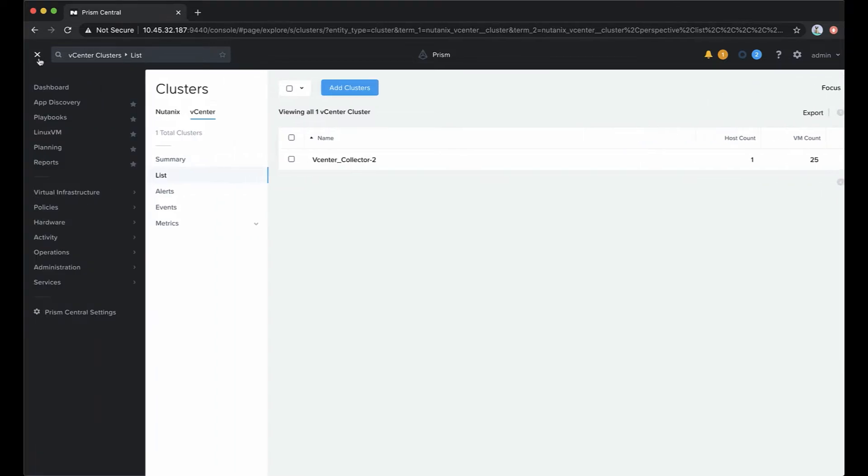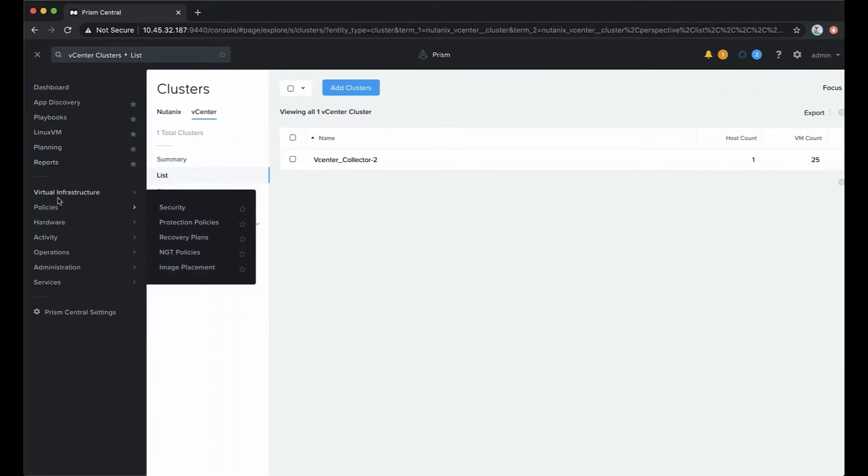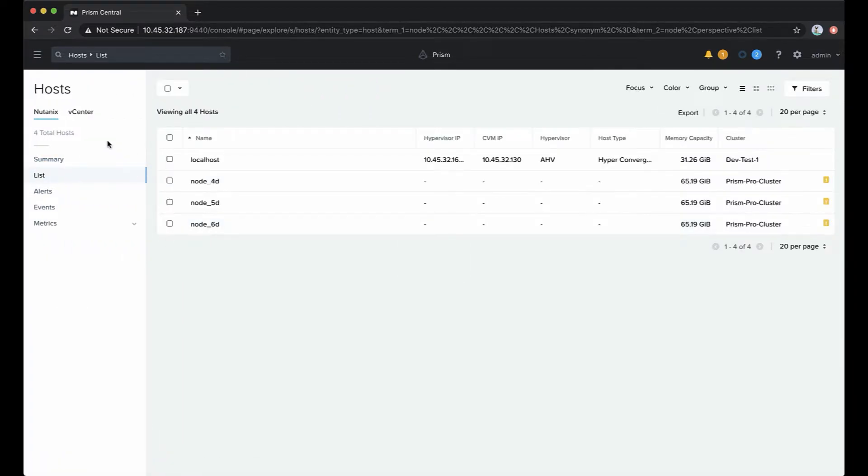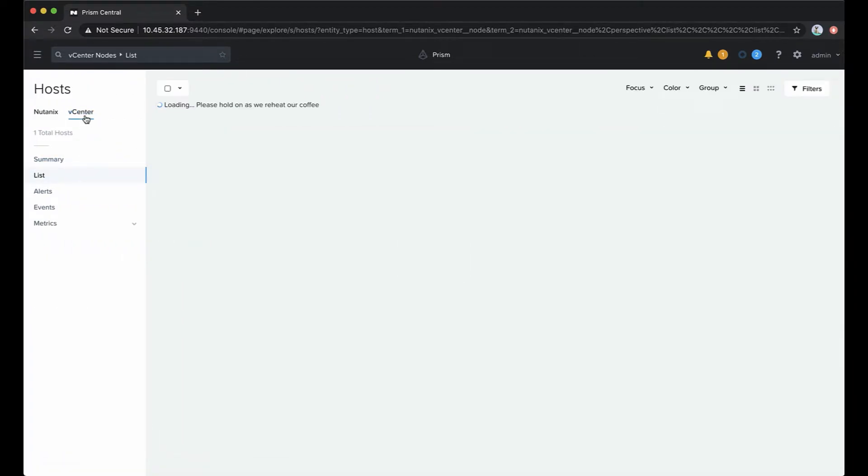We will see the same thing under hosts. Again, we can see our single host that's contained within our test cluster.